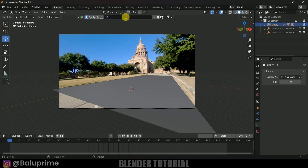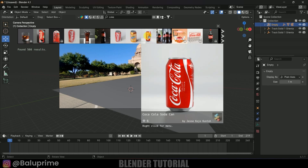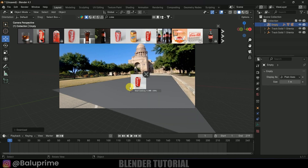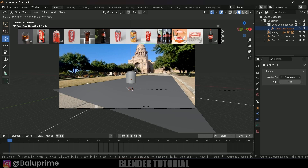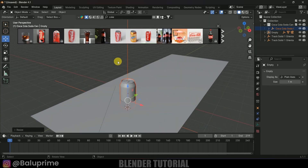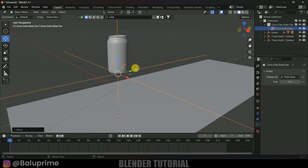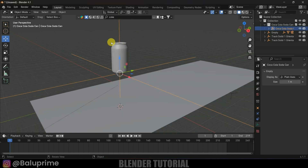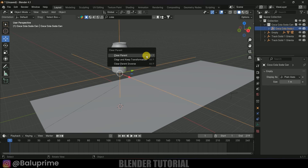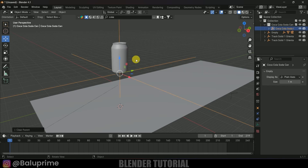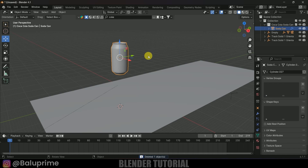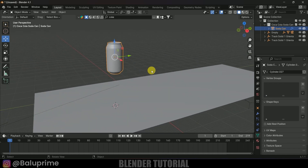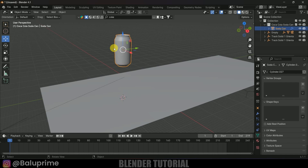I'll be using BlenderKit to get the models — it's free to download. Search for 'coke', use a Coke can model, simply click the icon and the model loads. Right-click, select objects, press S to increase the scaling. Now I'll show how to properly set up an empty for the model. Delete the existing empty with Alt+P, Clear Parent, Keep Transform. Make sure the origin is at the center, then Shift+S > Cursor to Selected.